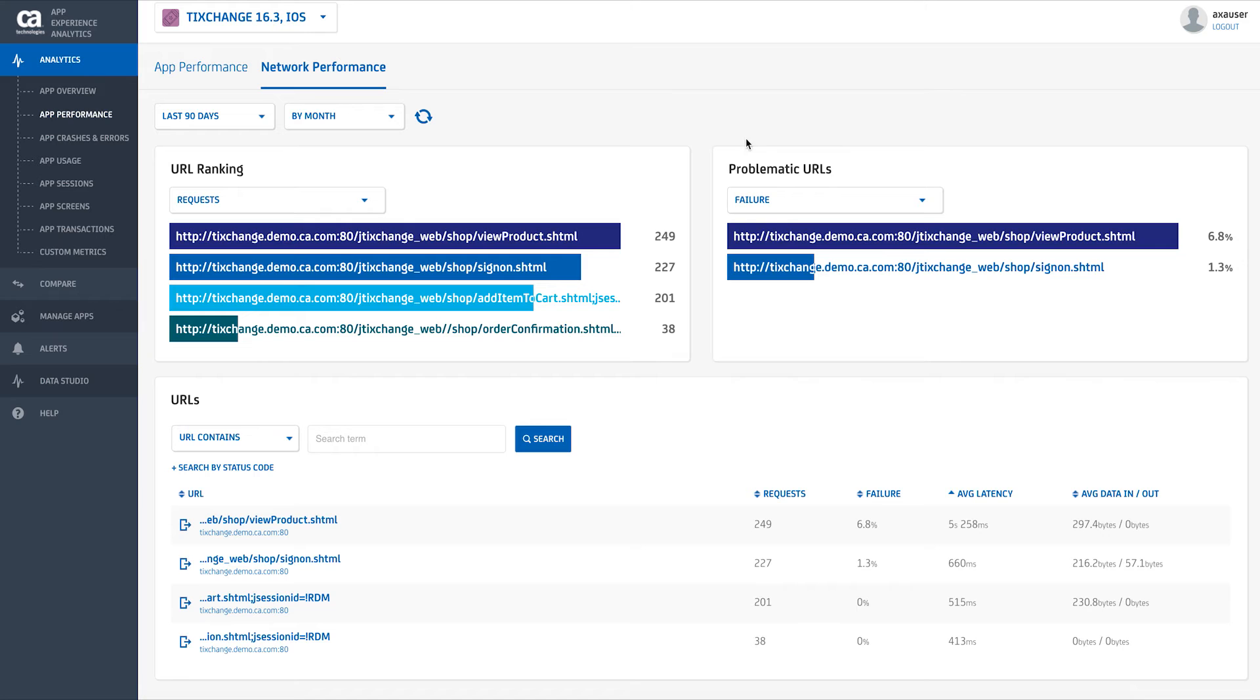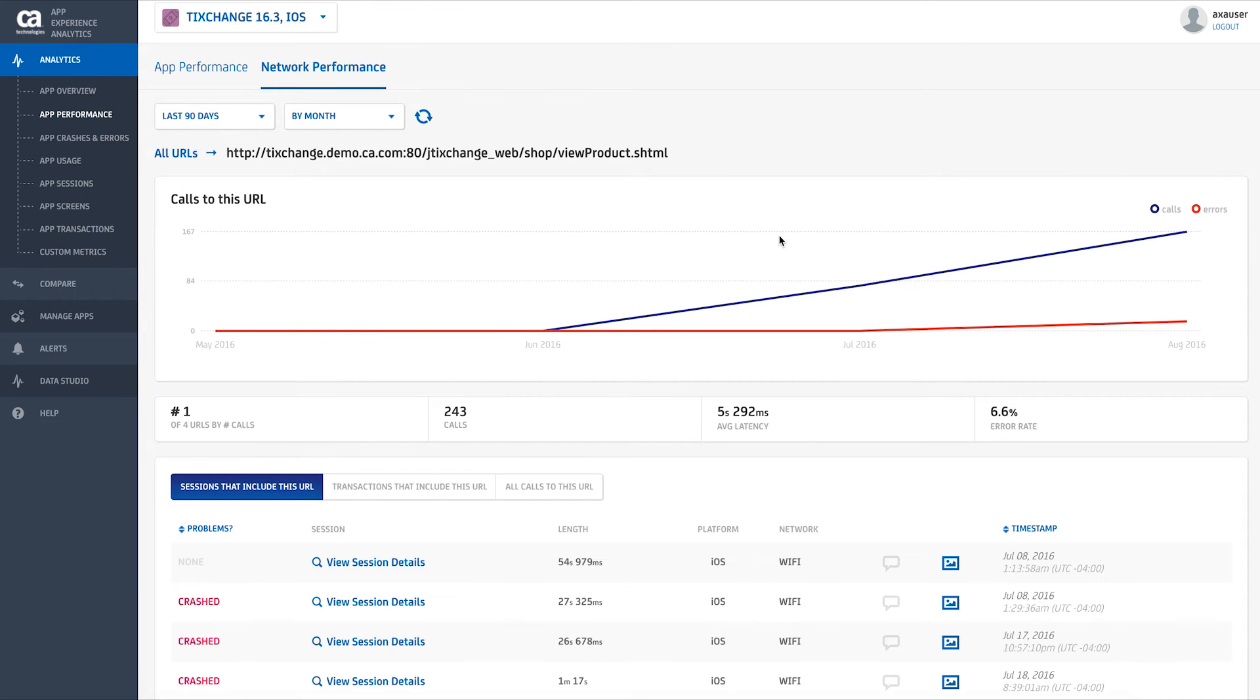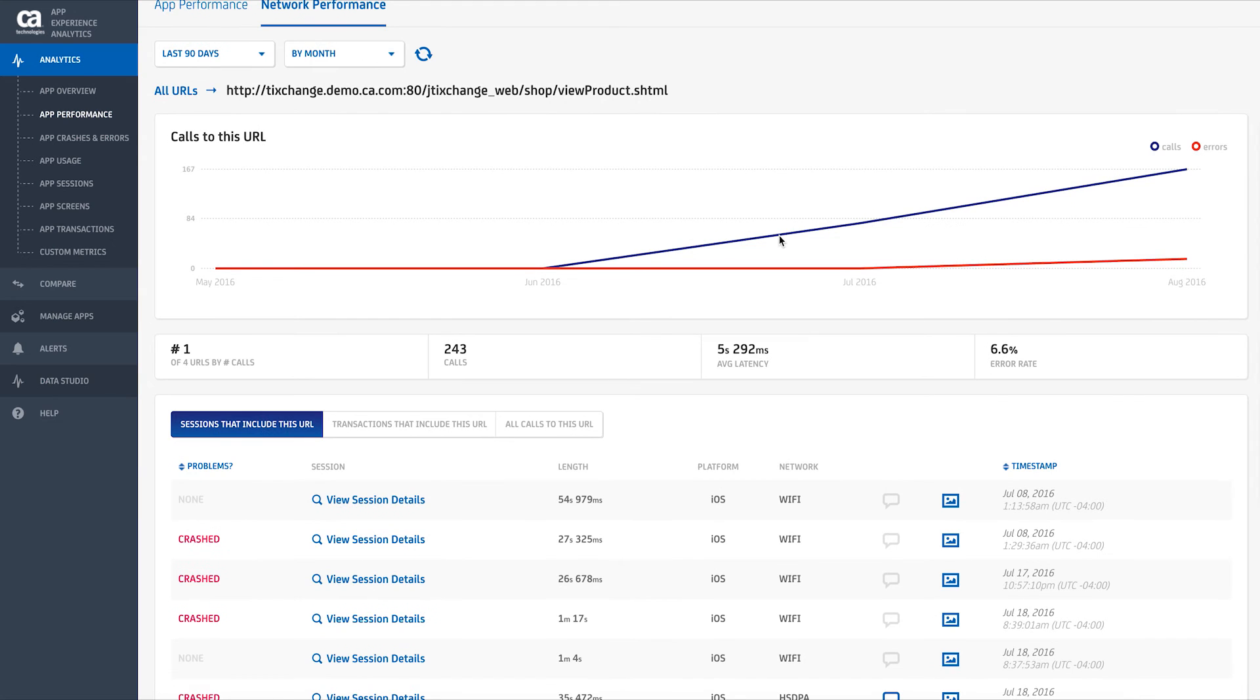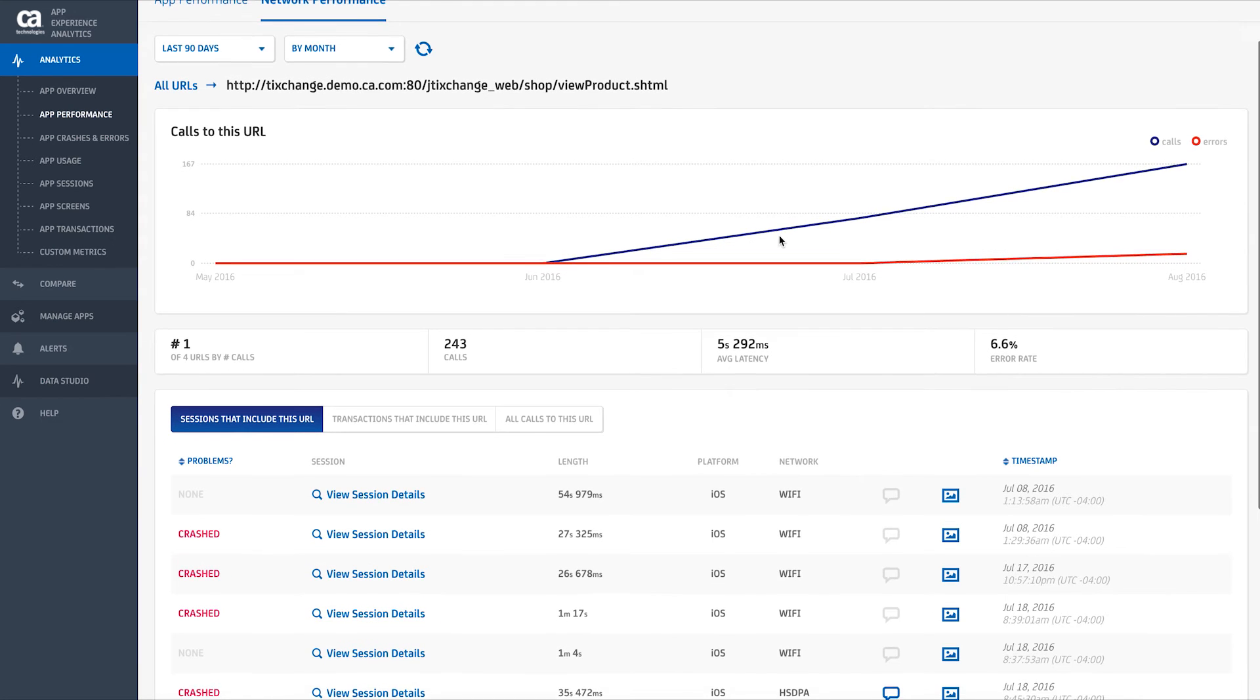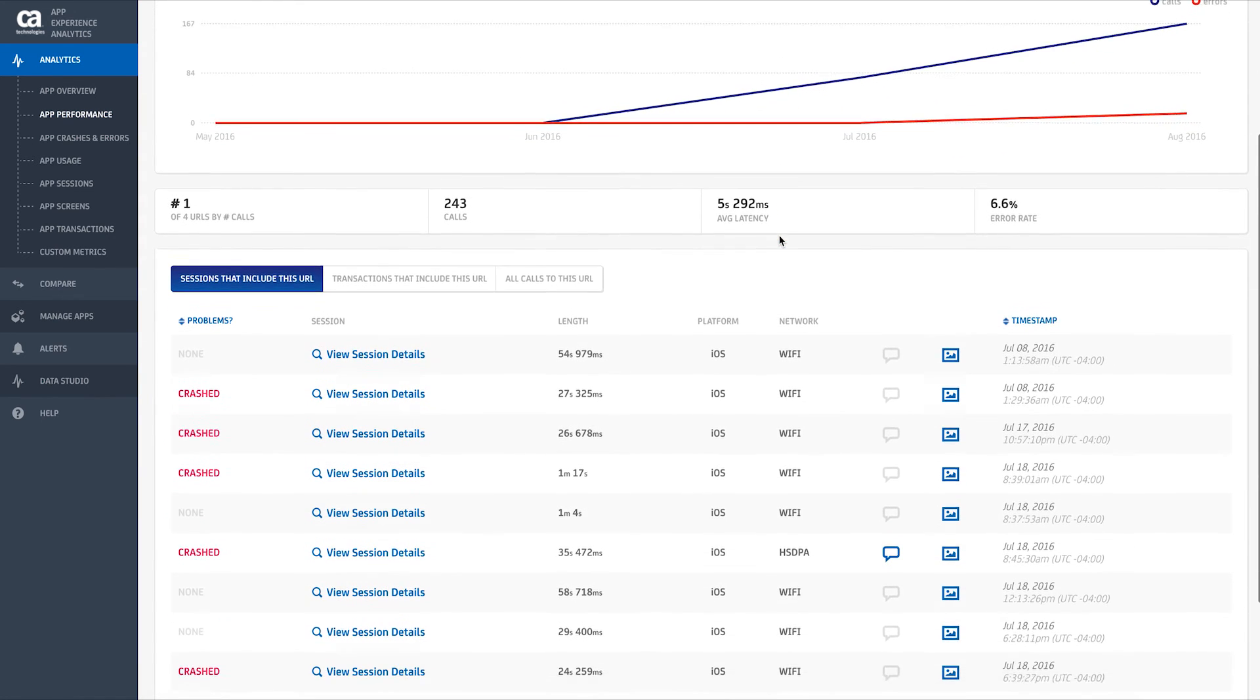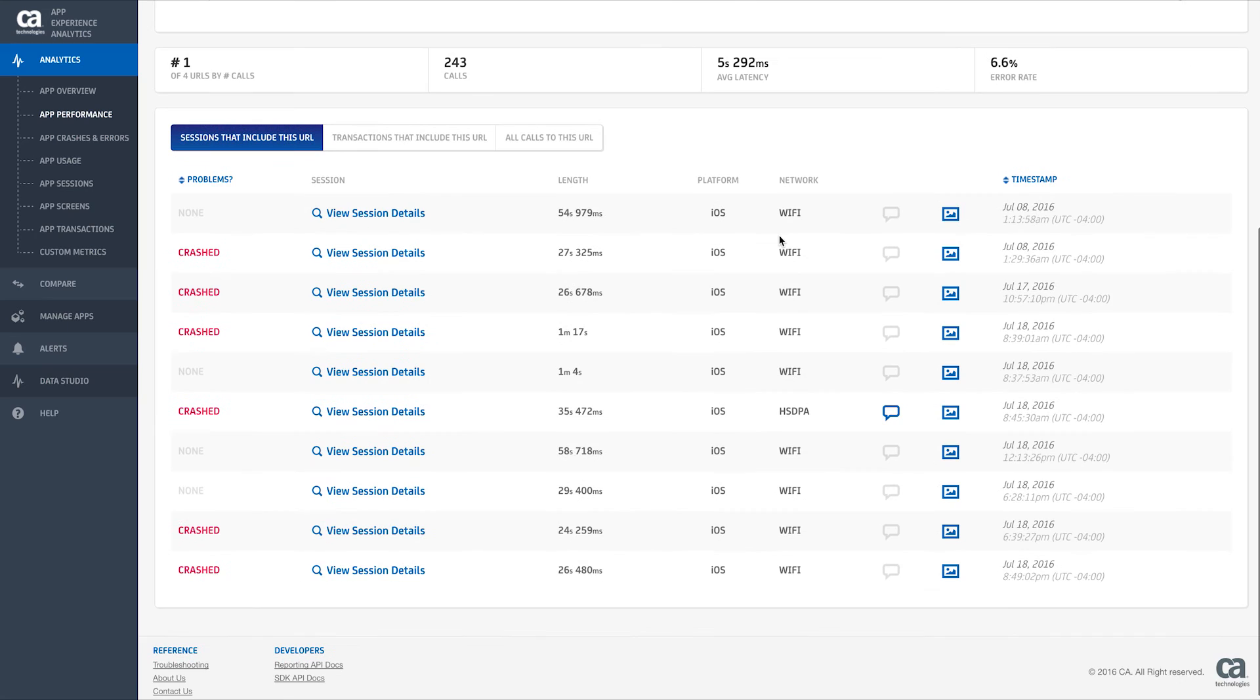You can easily view performance issues by clicking on the problematic URL to view details on how many sessions were affected and in what region, as well as the individual flagged sessions that experienced poor performance. This lets you see exactly where a user experienced an issue and how long the transaction took.